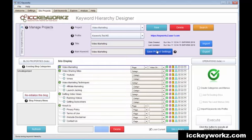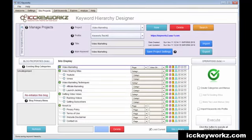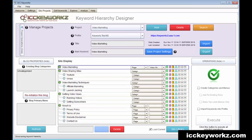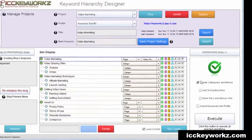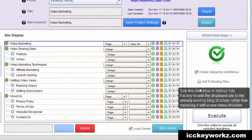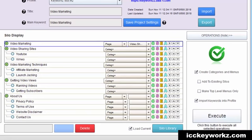And I'm going to just save project settings just to be safe. And once again, here is the lovely test website that I have set up to test my theories. And I'm going to go ahead and click create categories menus and import the keywords into the profile so that ICC Express can use them to get curated content basically forever. Now let's go ahead and execute this.